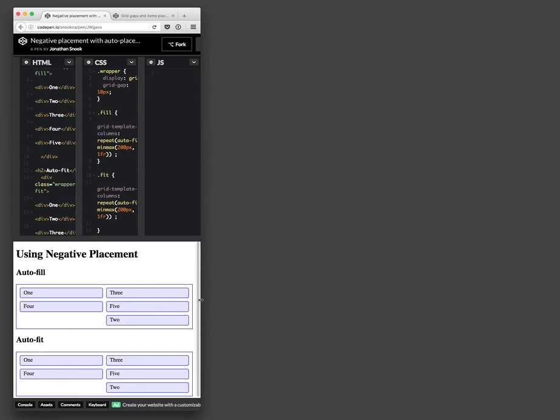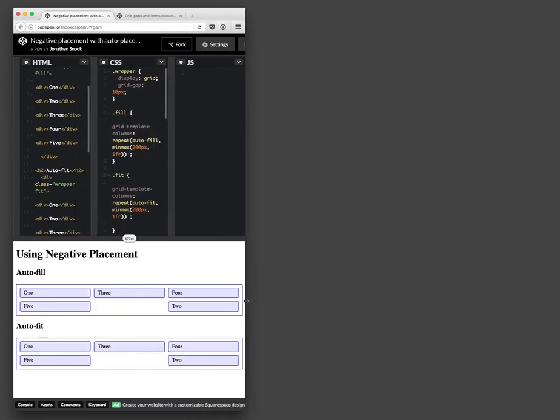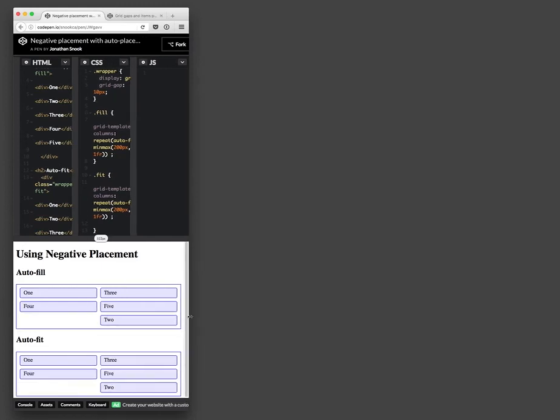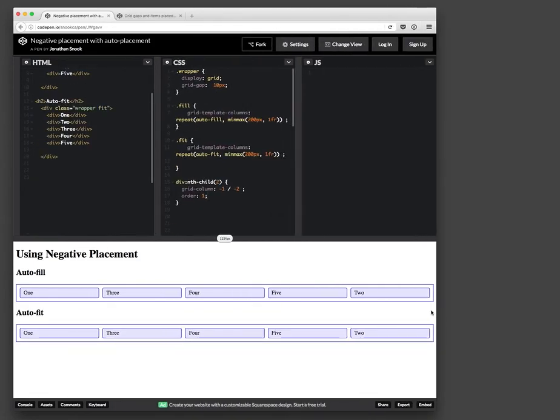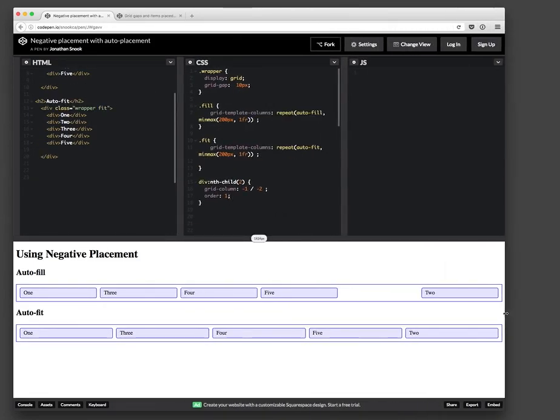And so again, similar thing, like we can kind of run into this situation. So it's one, three, four, five, there's the space, because we've specifically placed this from negative one to negative two. And so again, we might be able to do some pretty interesting layout things with this. So just something to consider as you take a look at placing specific elements in specific cells and how the flow would work around those particular things.